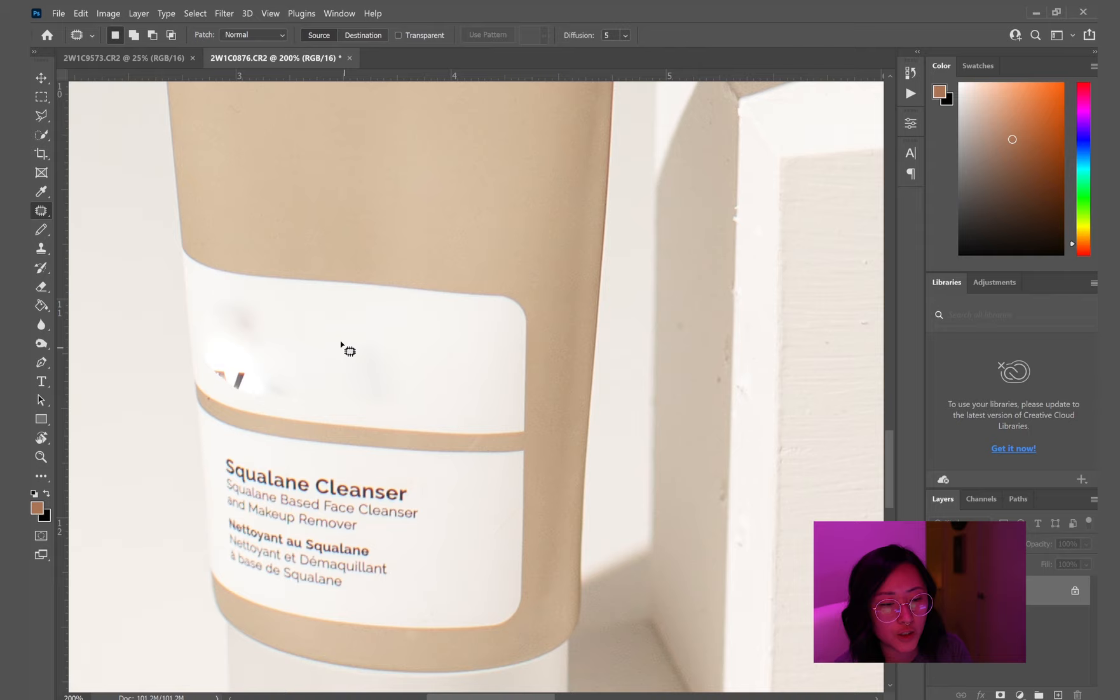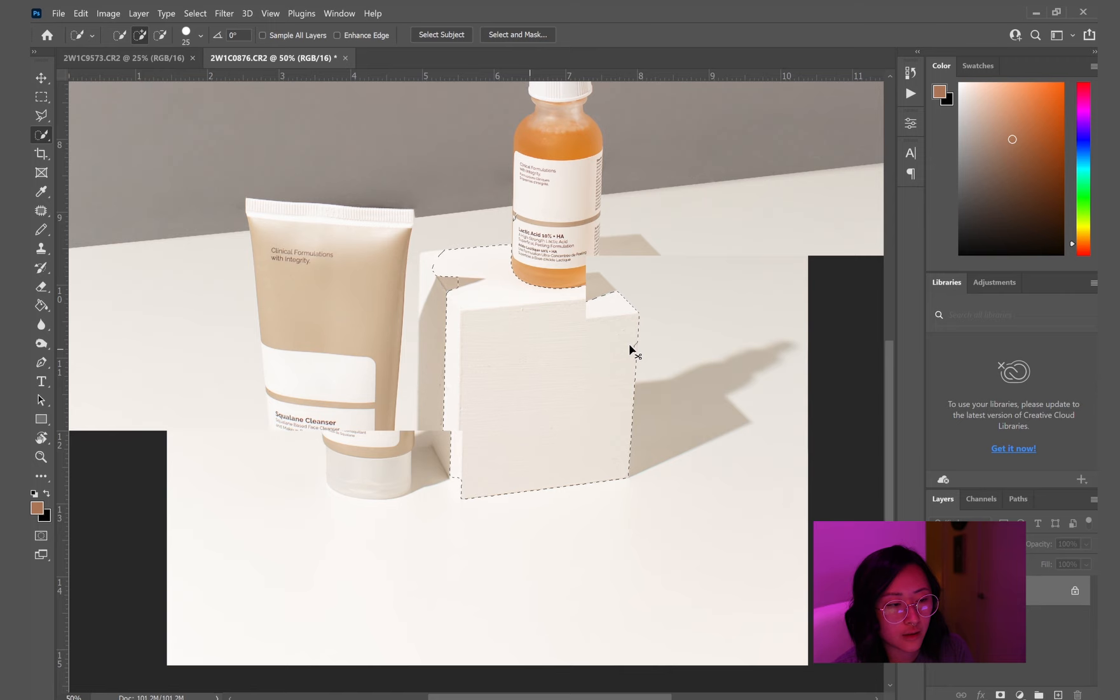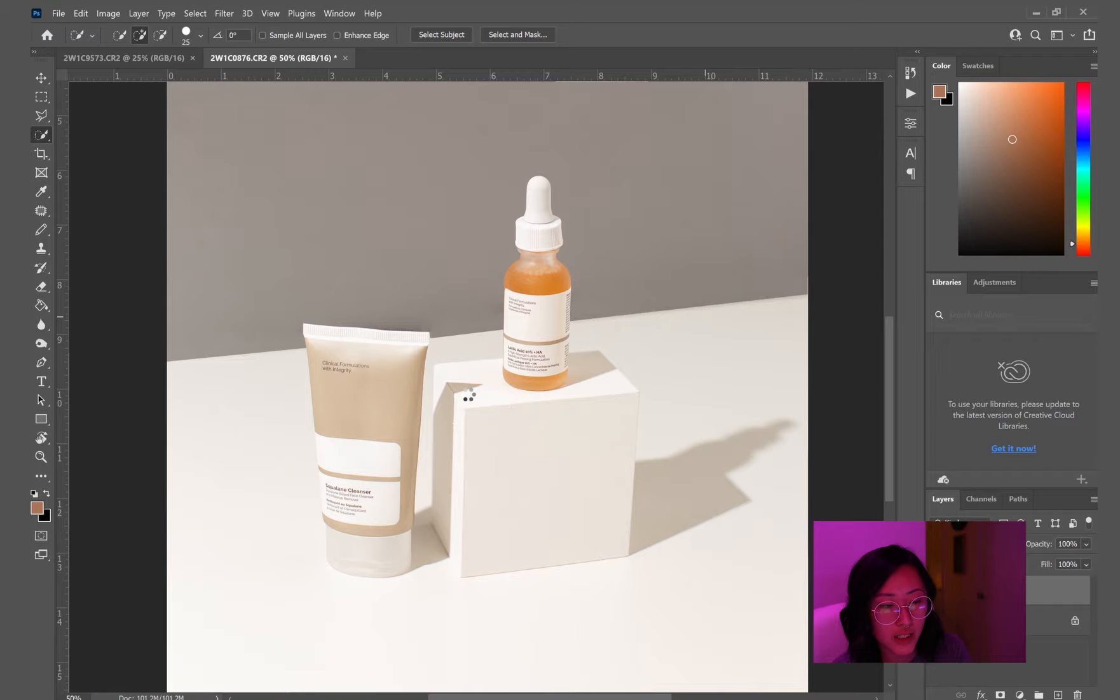So here I am using the quick selection tool and fixing up that box. This box was a lot better than that rectangular one I had. And plus this lighting made it so the texture wasn't so obvious. So I didn't have to do the blur as much, but I still did the filter, blur, surface blur.